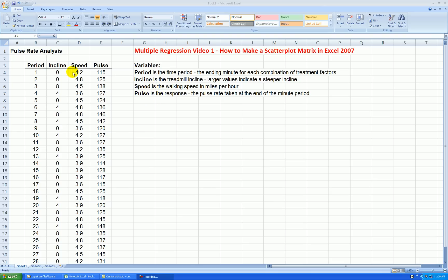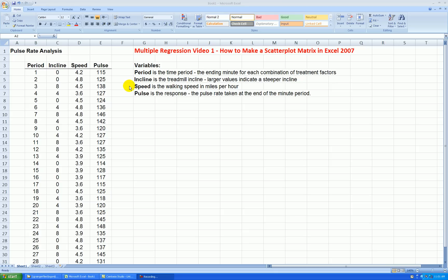Okay, so we have three variables total. Actually, time is a variable too, but we'll ignore that in this analysis. Incline, we'll call that x1. Speed is x2. And then my response, pulse. I want to see how these variables affect my pulse rate. So besides doing descriptive stats, which I won't do here, and maybe dot plots or histograms of the data to see the shape and the distribution, we want to look at the relationships between pairs of variables.